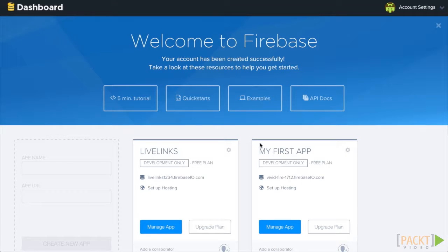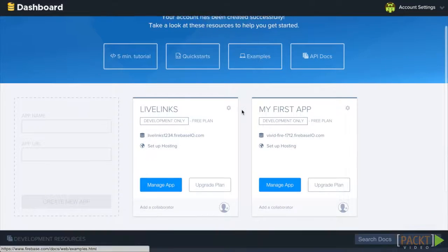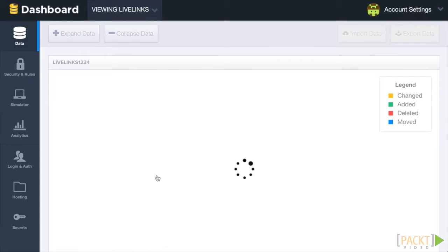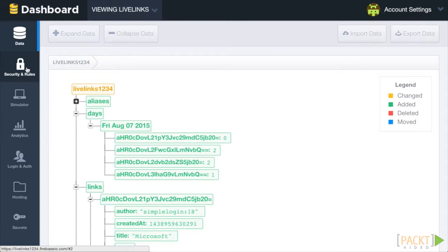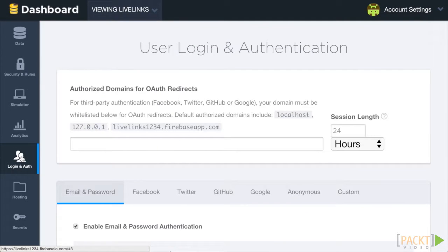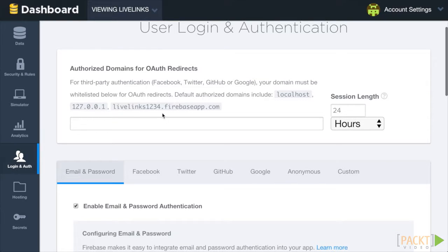Open the LiveLinks dashboard and navigate to the Login and Auth section. We see that Firebase has already pre-populated the Authorized Domains field with some values, such as the standard localhost address and a Firebase domain with our app's name as the subdomain.